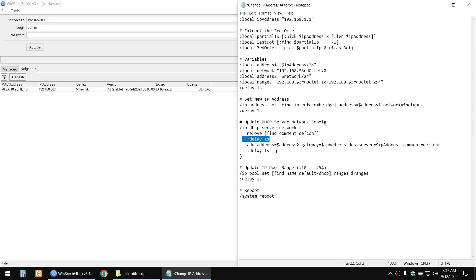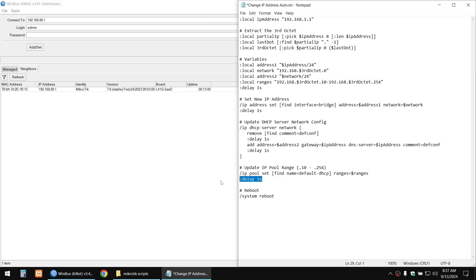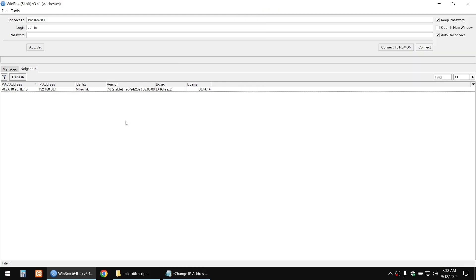Then the IP pool is updated using the ranges we declared earlier. After another delay, the router will reboot. That's a simple and efficient way of changing the IP address of your MikroTik router — so let's begin.